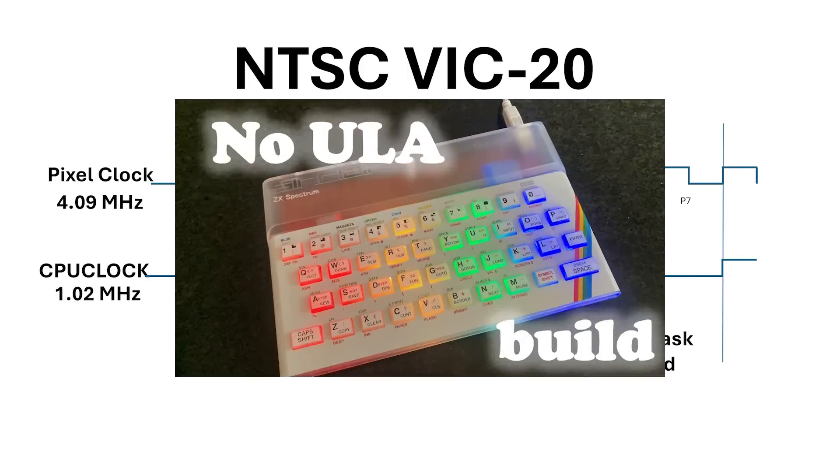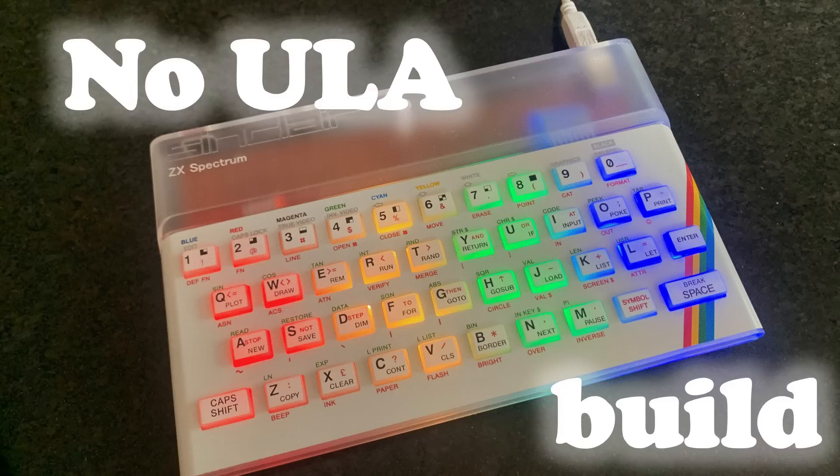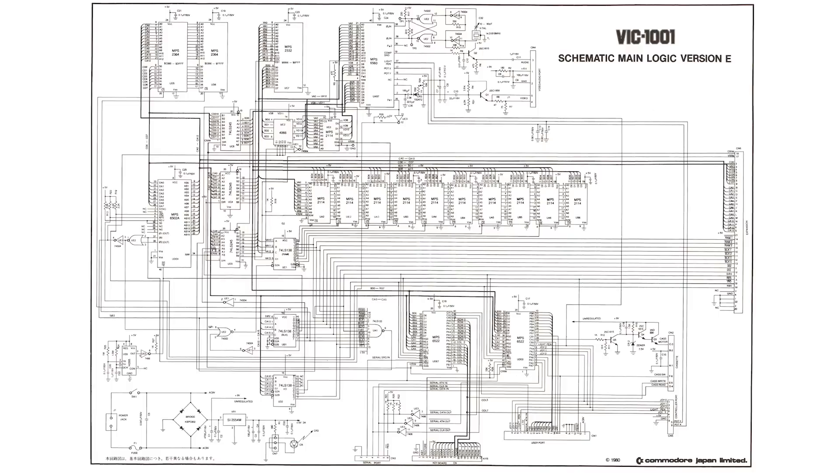If you've watched my series on the ZX Spectrum you'll see that that's exactly what the ULA in that machine does during active video. But for the VIC-Chip they had another trick up their sleeve.